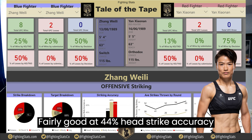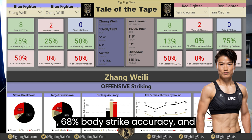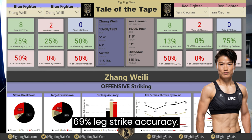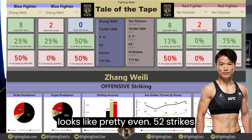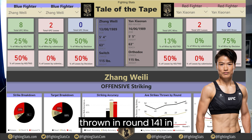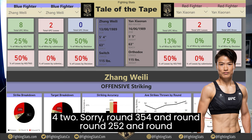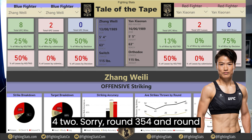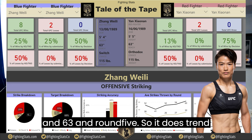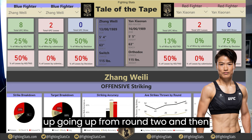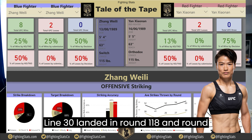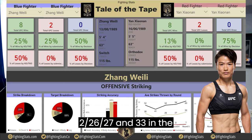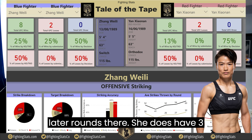Her striking accuracy is 44% to the head, 68% to the body, and 69% on leg strikes. Average strikes thrown by round trends upward: 52 in round 1, 41 in round 2, 52 in round 3, 54 in round 4, and 63 in round 5. Strikes landed follow a similar trend: 30, 18, 26, 27, and 33 in the later rounds.